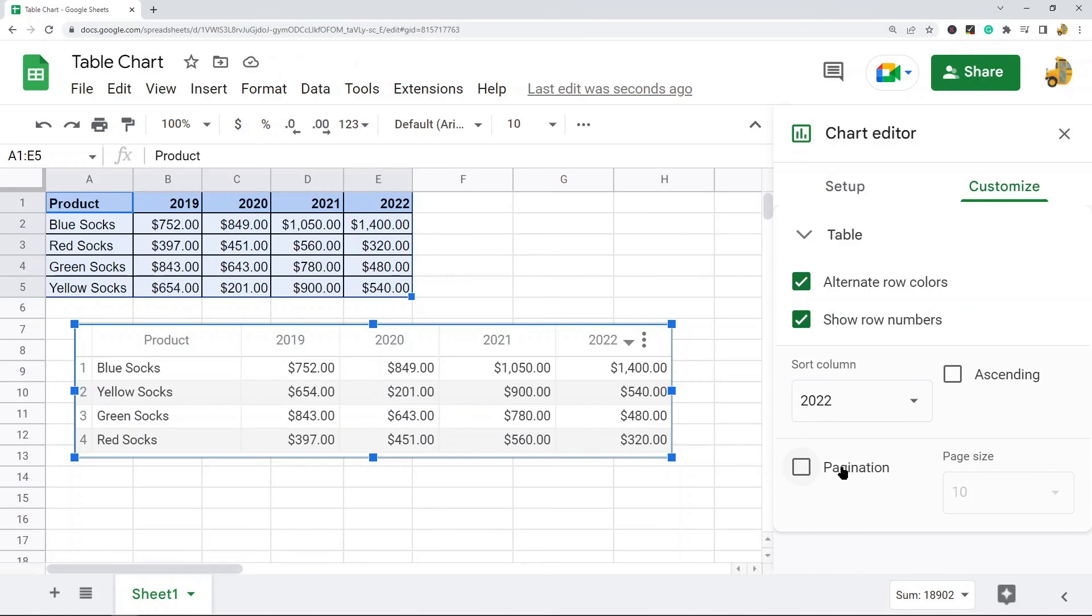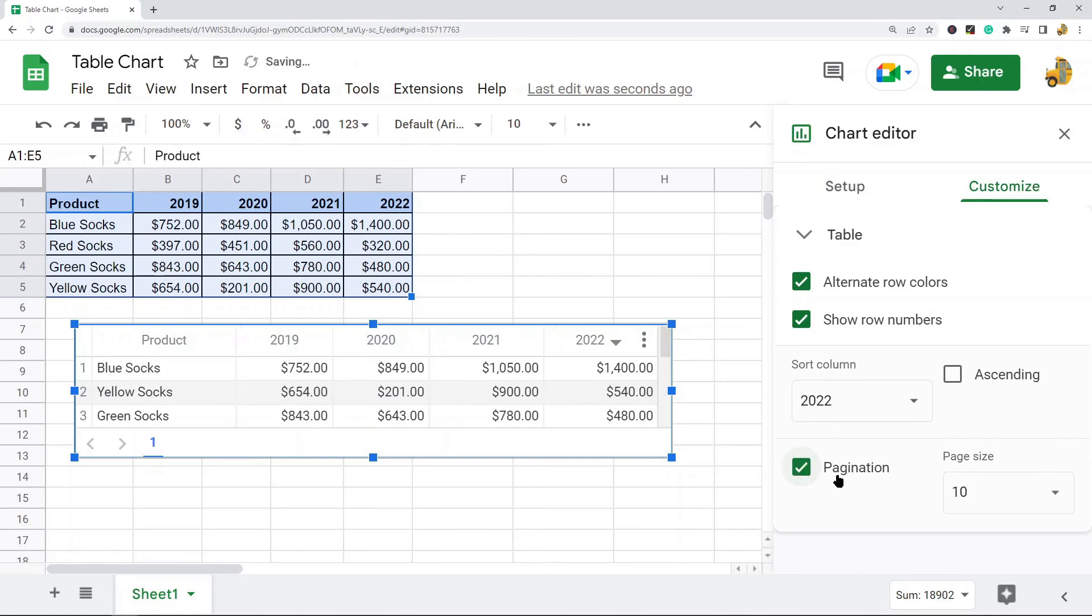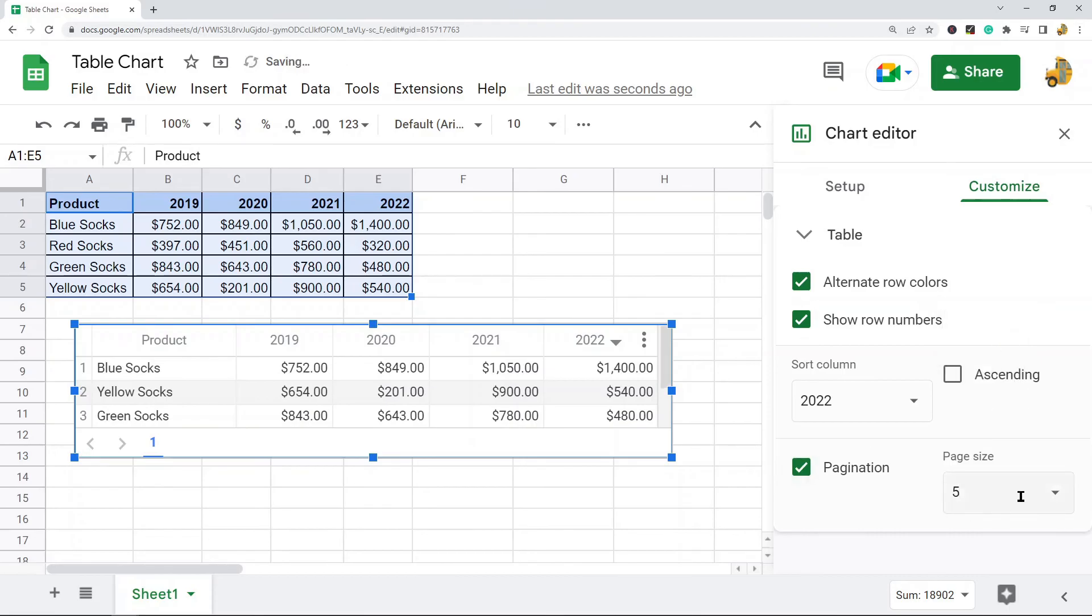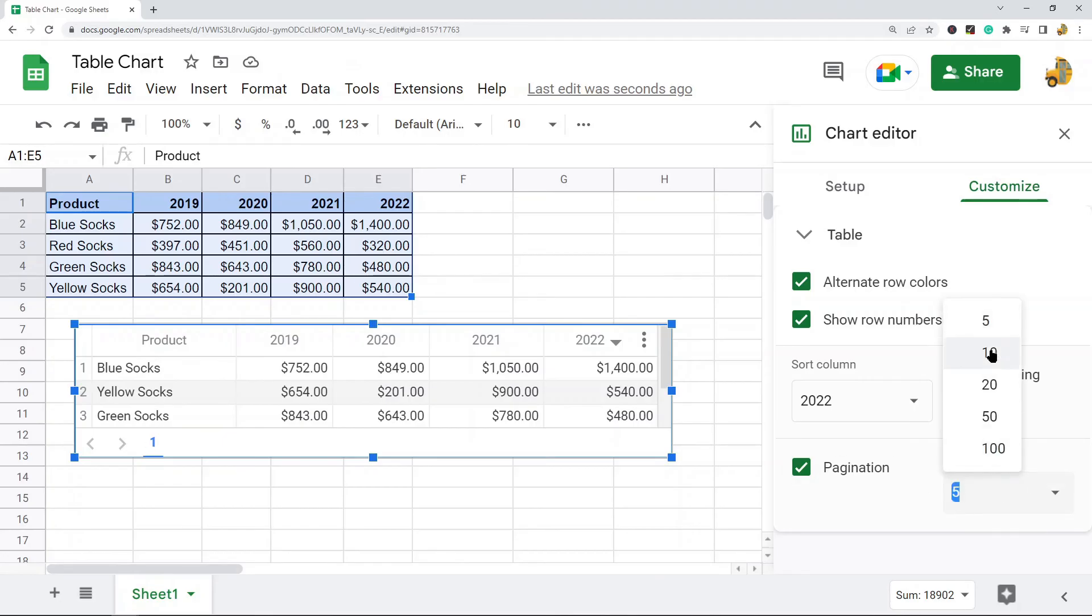And then lastly if you have a ton of data and you want to show columns on different pages, you can do that here. So this would make it so you have different pages that you can scroll through depending on the size of your data. So that setting is done here.